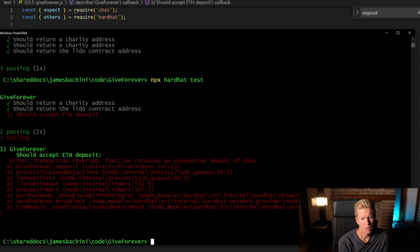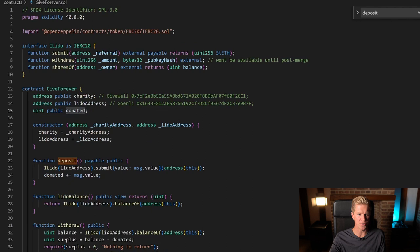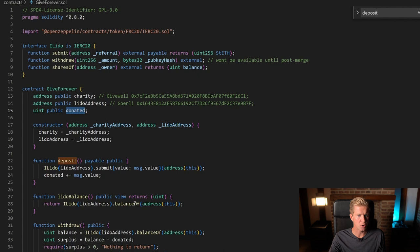It did not. I think the reason for this is because the contract actually references Lido because it's deploying it to a local testnet. We haven't actually got a Lido mockup, so what we want to do is create an ERC20 Lido mock contract for local testing.